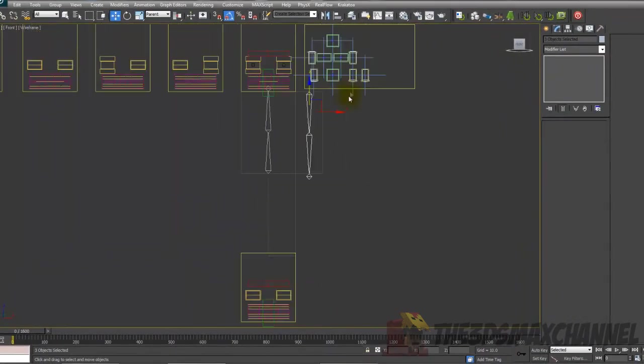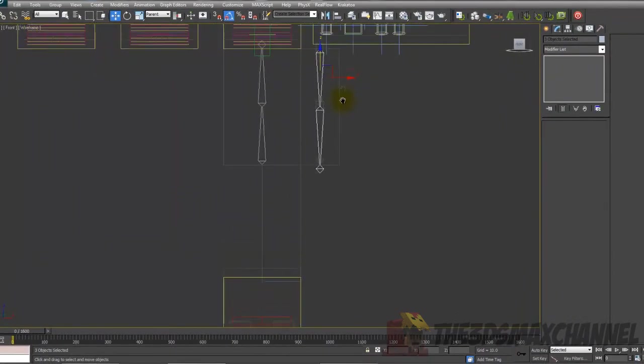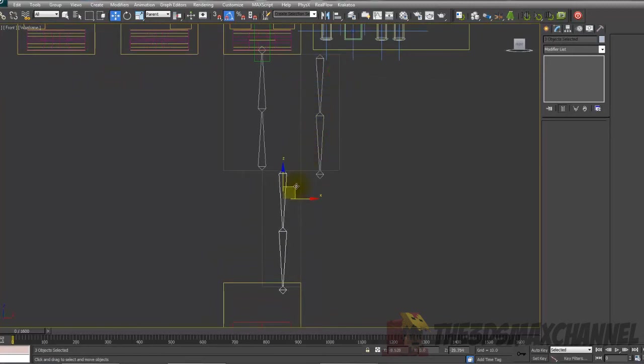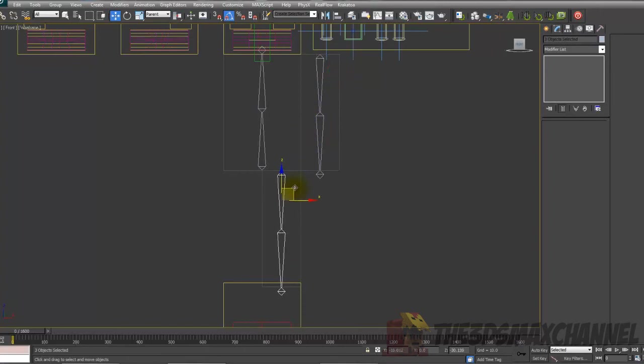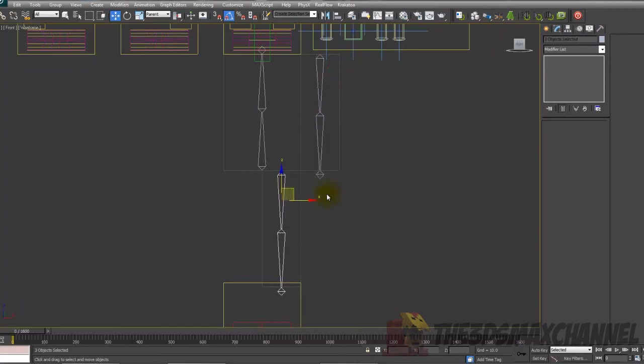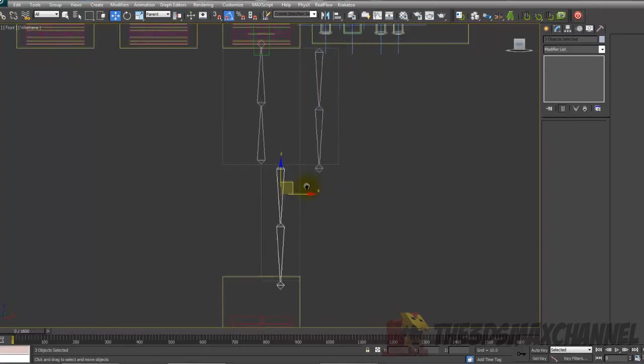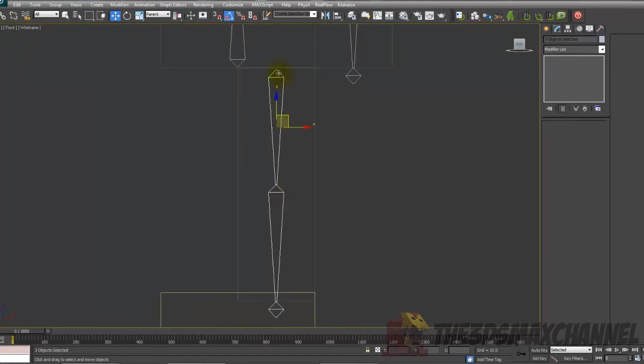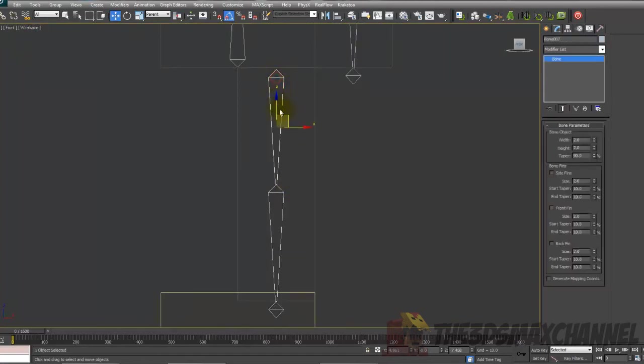We're going to do it again. Select the top one and double click it, and then hold down shift and we're going to move it down to the leg. Just make sure it is right.